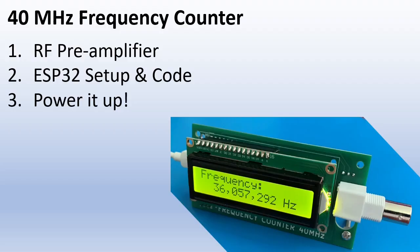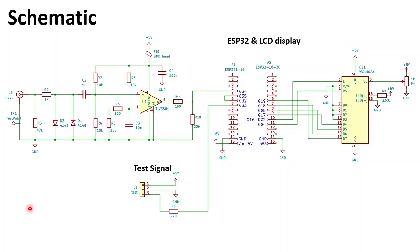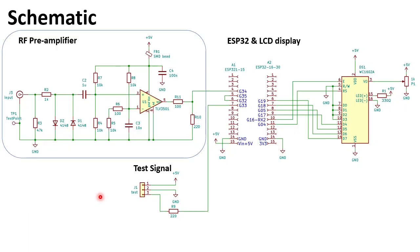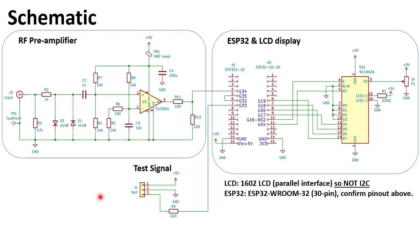Let's start with a schematic. Here you see the schematic of the complete frequency counter. This part is the RF pre-amplifier and here you see the ESP32 and the LCD display connections. And below here the test signal which is adjustable from one hertz to 40 megahertz. Let's focus on the pre-amplifier.